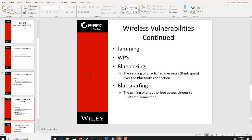Jamming is a type of denial of service attack that can be used against wireless networks and even Bluetooth. This is where we basically deny signal — we make so much noise on the frequency range that it becomes impossible to use.